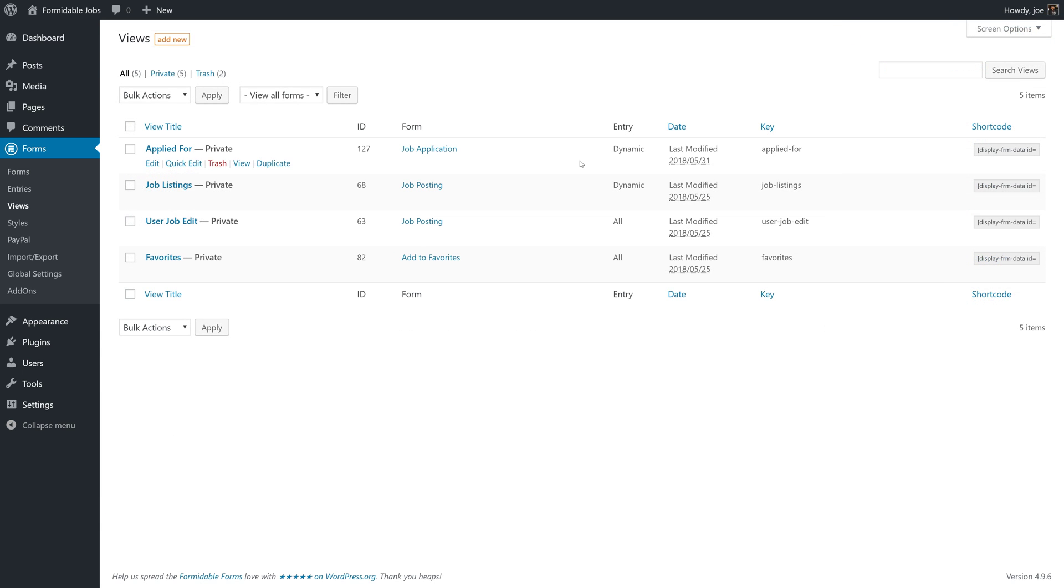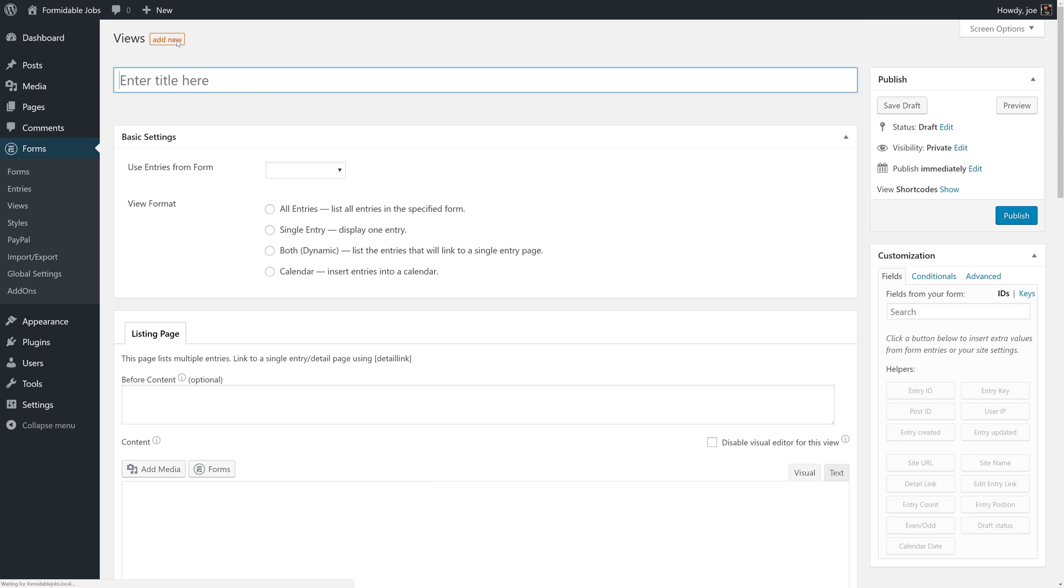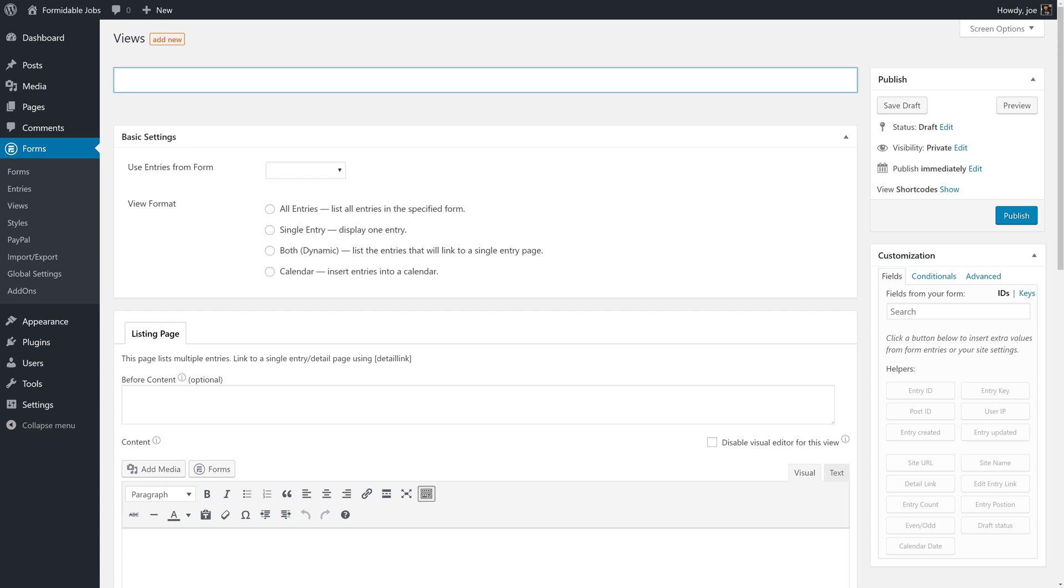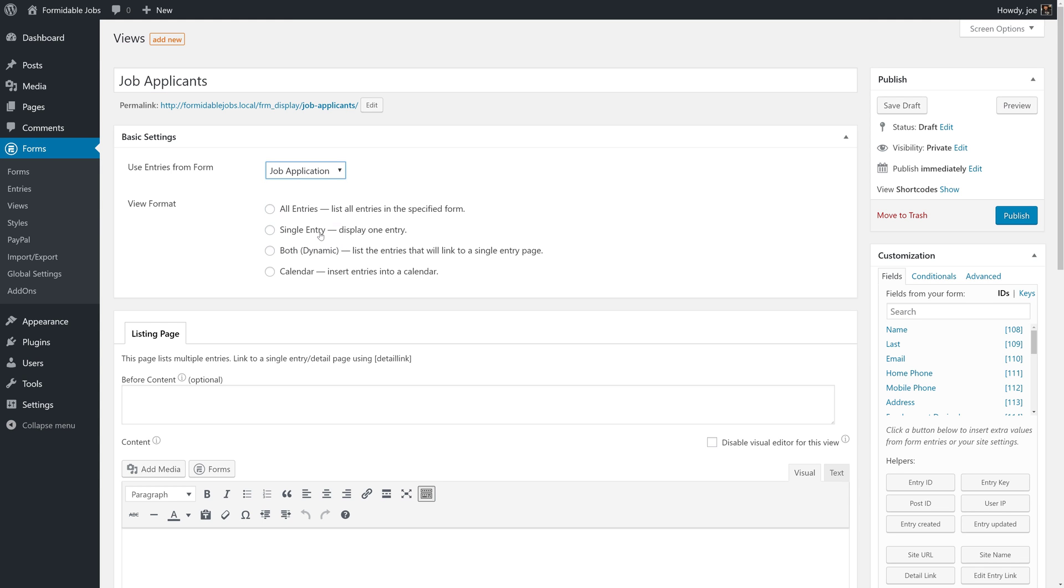The first thing we're going to do is create our second or nested view. Our primary or parent view is going to be the user job edit view. We'll be converting that in a moment. But first, let's make a view for all of our job applicants. We'll call this job applicants, and we'll use entries from the job application form. We're going to make this an all entries view.